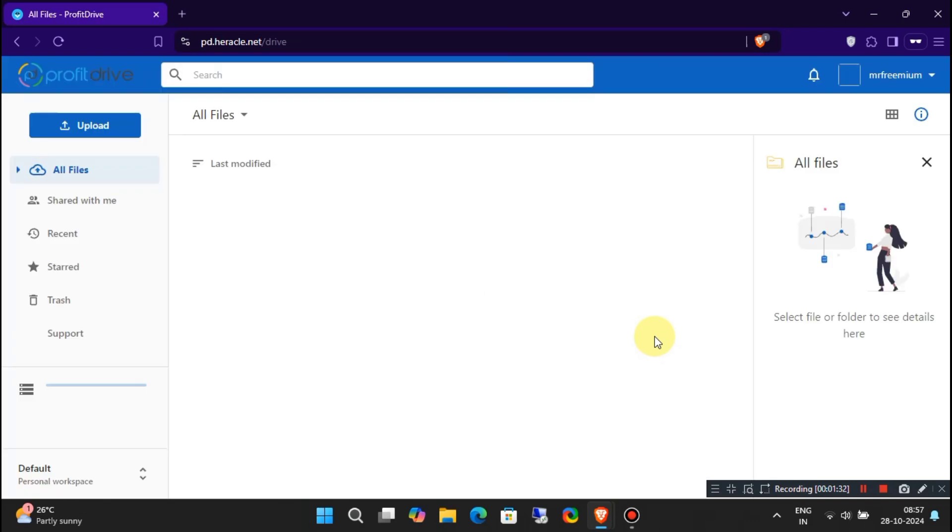This is where all the magic happens. Here you can upload, share, and back up your files effortlessly. You'll even see your storage capacity on the left side of your screen.